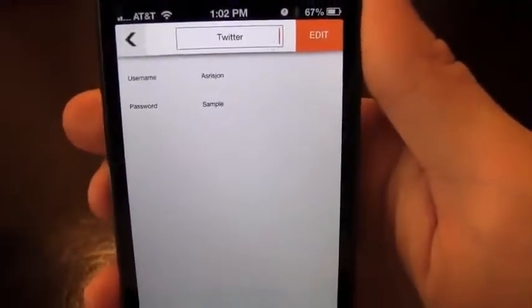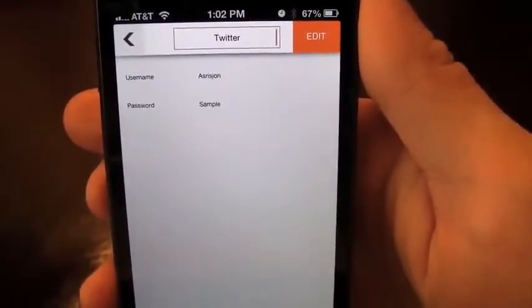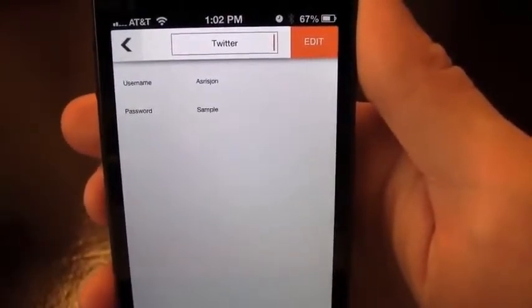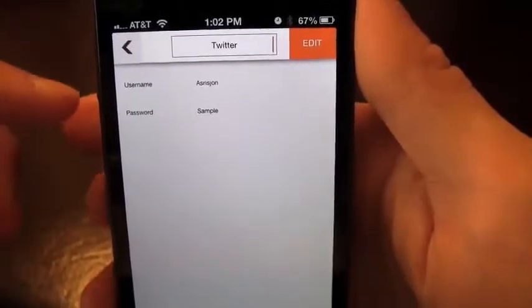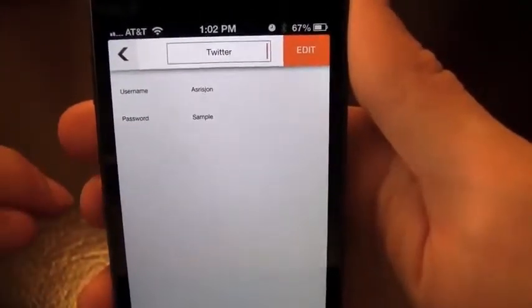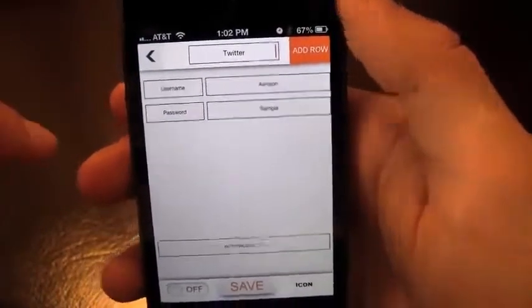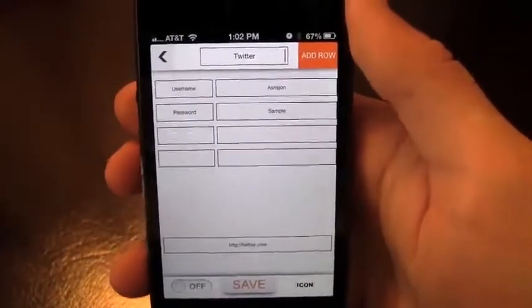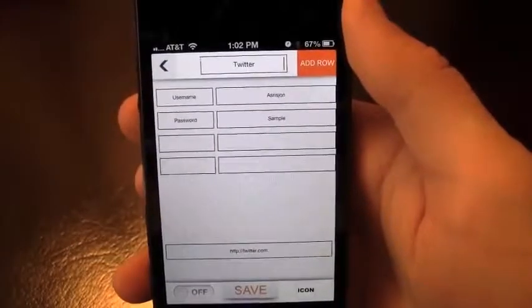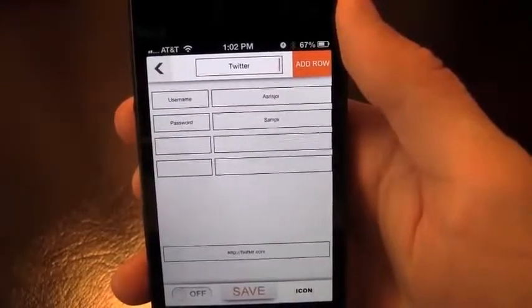One of the things I think this app can improve on is to have the text a little bit bigger and maybe improve the interface a bit, but it does the job of storing your passwords. You can see it's got username and password fields. I can go ahead and edit and add different rows, which is great — for example, if you want to add bank number, account number, routing number, you can have different rows for that.